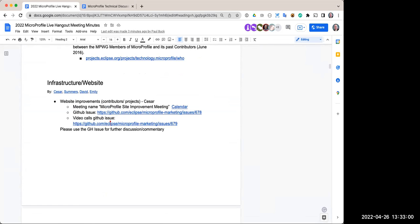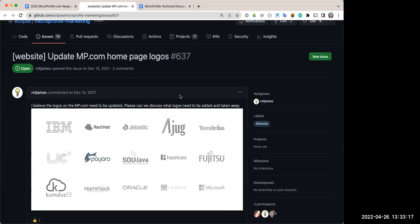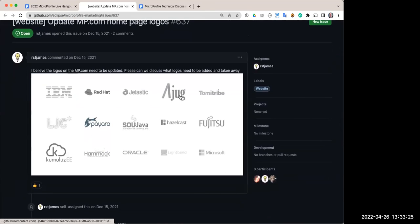Ryan also brought up ticket 637 regarding the main page logos. He questions whether we still need to keep the original member logos on the main page. One idea was to invite founding members as guest members, but guest membership requires a formal Eclipse Foundation membership, so we can't simply translate them to guests.